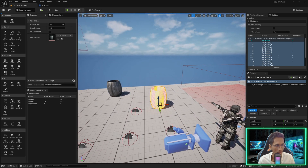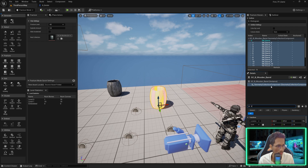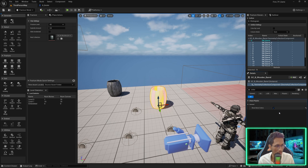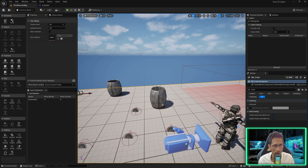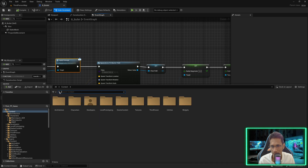We do not want to see these bone colors — we want to see the actual object color. I'll go and select the geometry collection component, search for 'Color', disable 'Show Bone Colors', and you will be able to see the mesh.